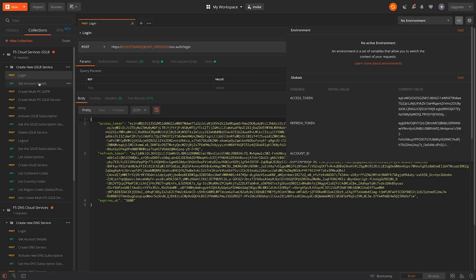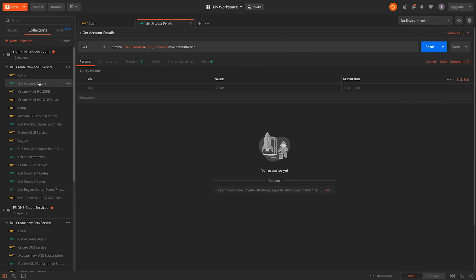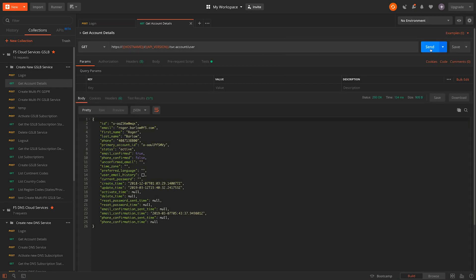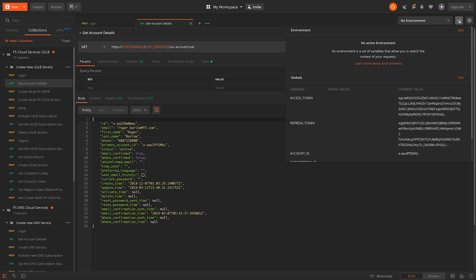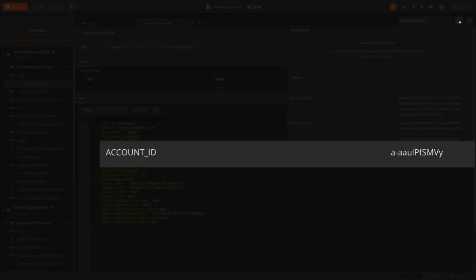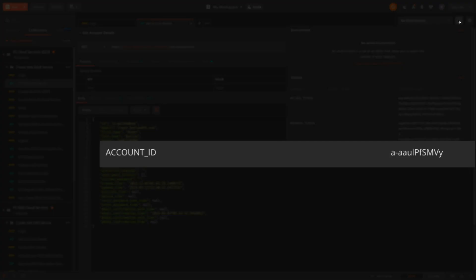Next, we need to get our account ID, as this will also be used in future calls to specify which account we want to interact with the system as. We'll also store this in a Postman variable for simplicity.